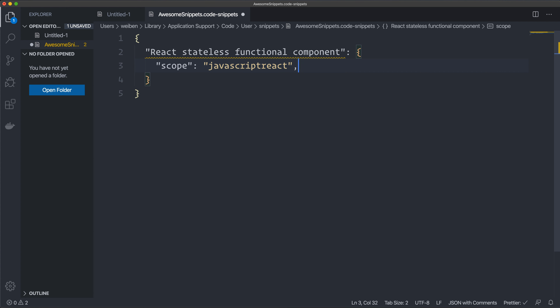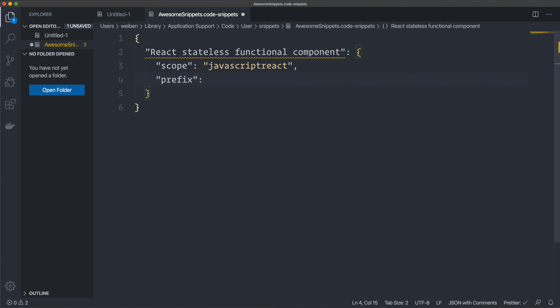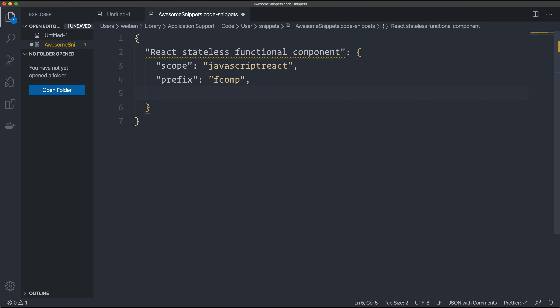Then we have a comma, then we have the 'prefix' — this is the prefix you type to call this snippet. In my case it's going to be 'f comp'. Then we have a comma and something called 'body'.